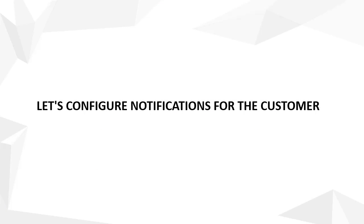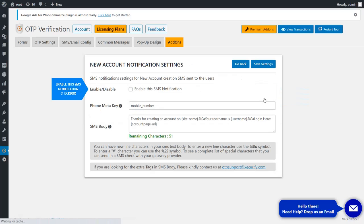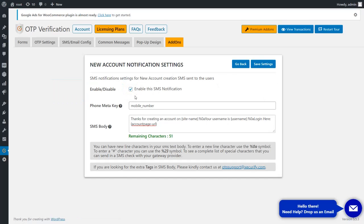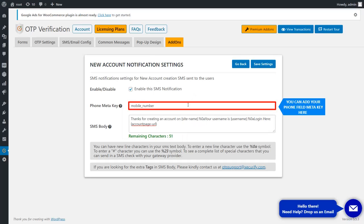Let's configure notifications for the customer. Click on the Configure button and enable the SMS notification checkbox. You can read about MetaKey and add your phone field MetaKey here.